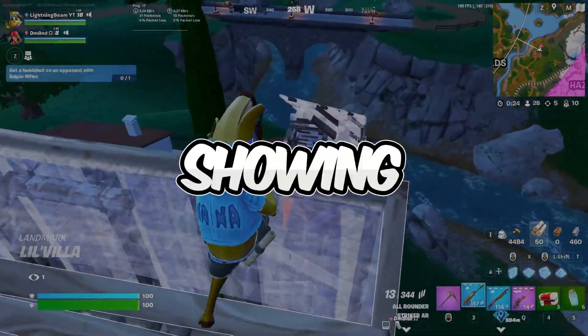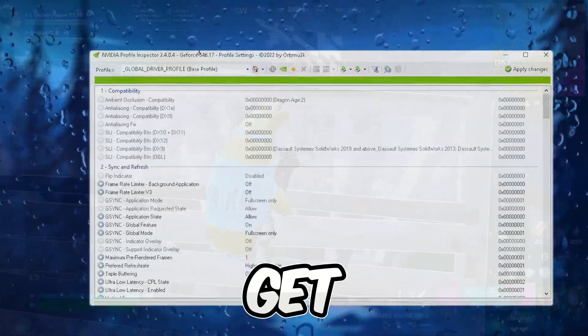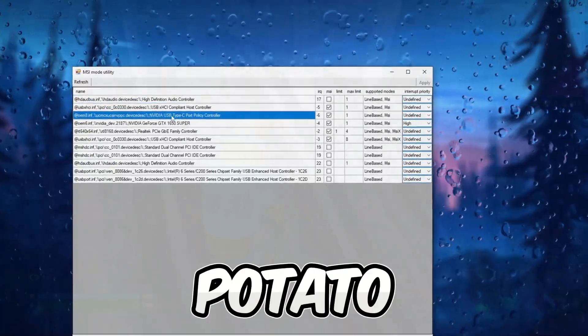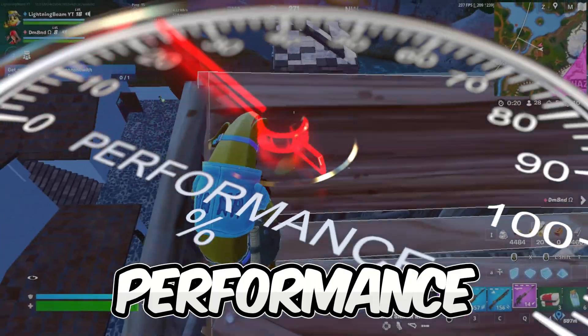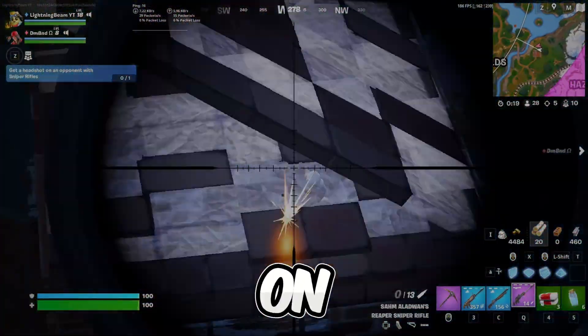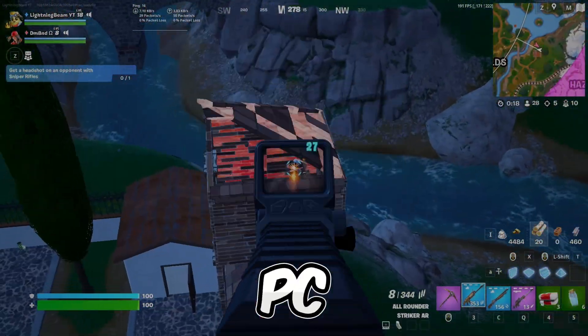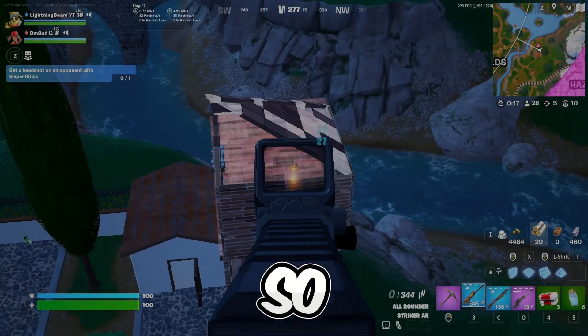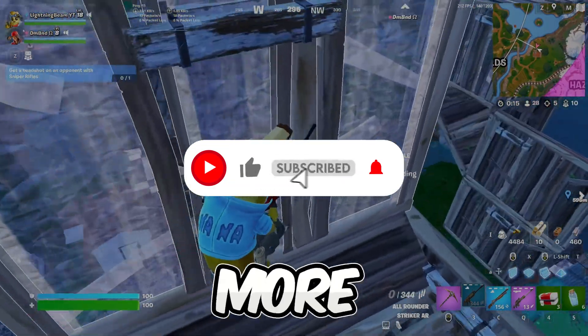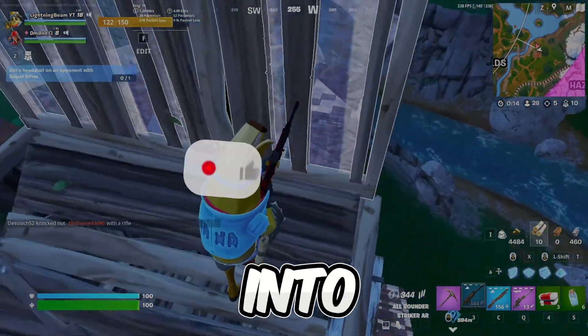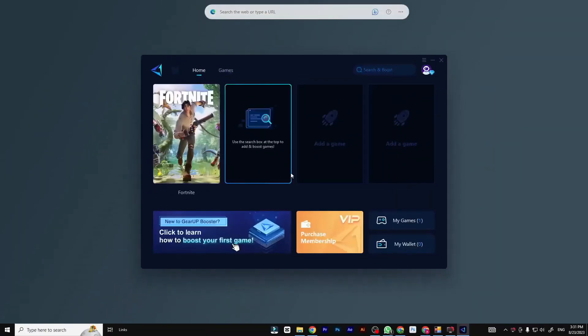In today's video I'm going to be showing you guys how you can get ultra low and potato graphics to boost your FPS and performance in Fortnite on your low end PC and laptops. So if you're new here hit that subscribe button for more content let's dive into the video.